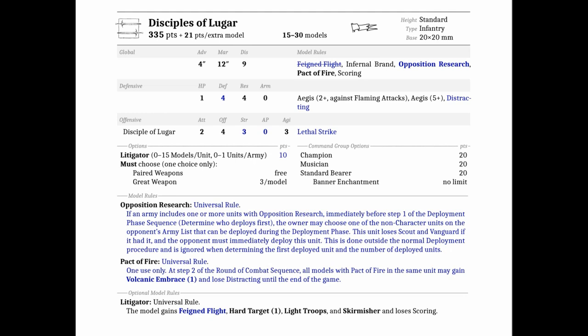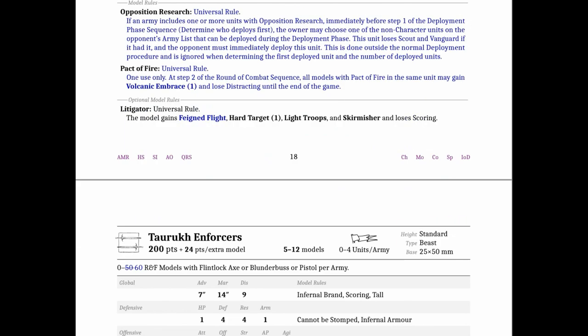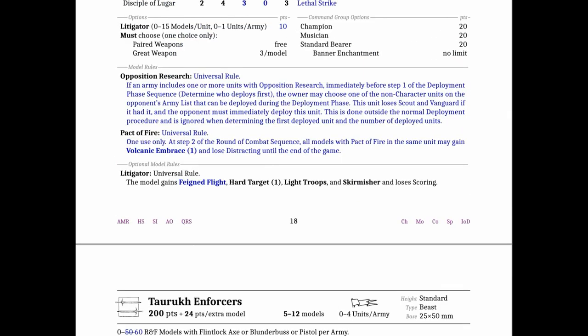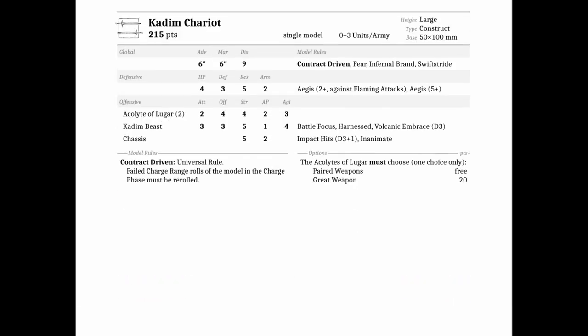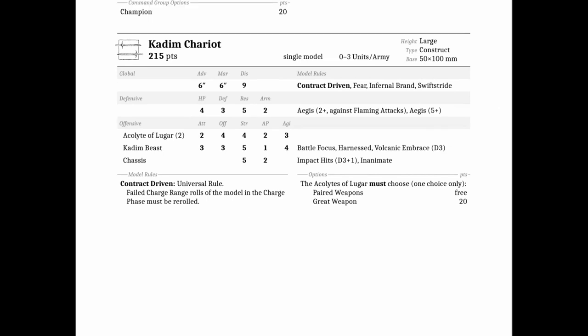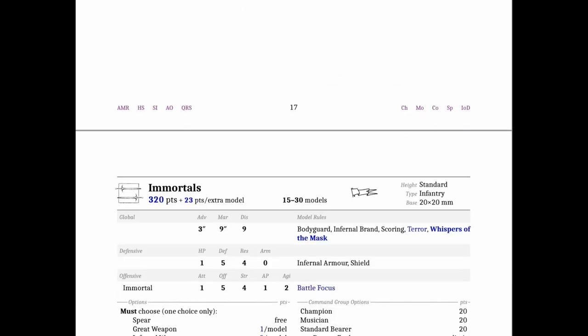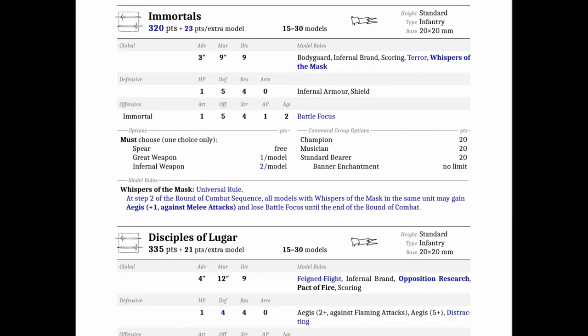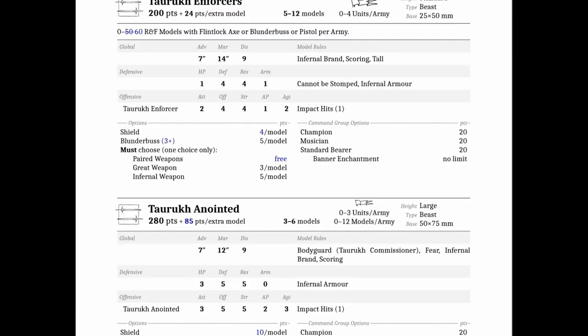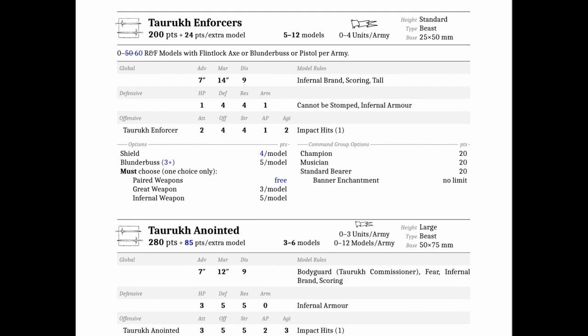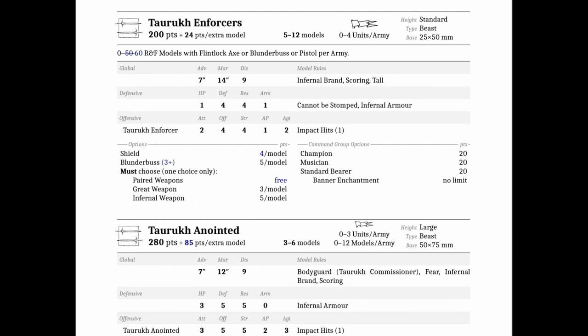So I don't know, I'm a bit split on Disciples of Lugar. Another interesting thing I noticed is the Kadeem Chariot crew did not change, but the Character Mount crew did change. I'm not sure if that's just a miss or an intended thing. The Acolytes on the Kadeem Chariot still have Strength 4, AP 2, and Special, but the Character Mount ones are Strength 3, AP 0, with Lethal Strike. I'm not sure if that's intended or just a miss. I'm recording this the day before, but you're going to have it on Thursday.